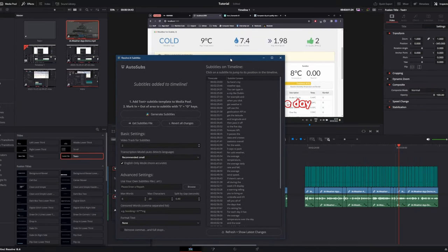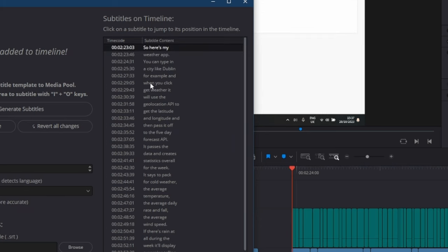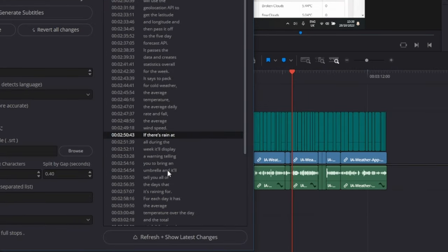You can also see the subtitles in the navigator here, and you can jump to each subtitle. It will move the playhead to its position on the timeline.